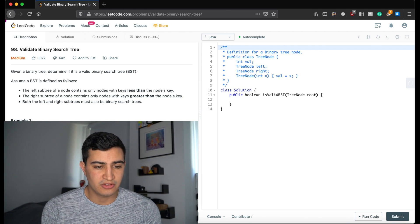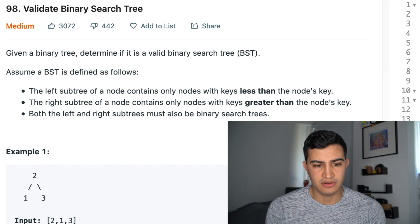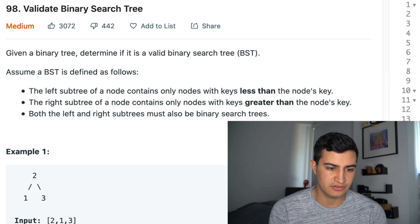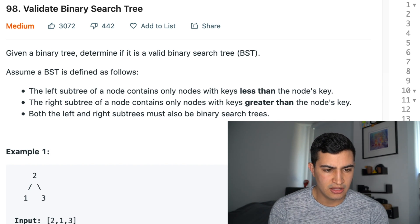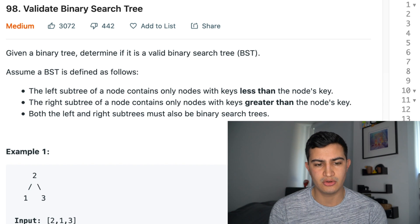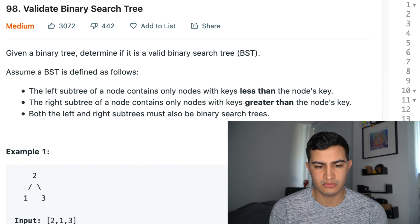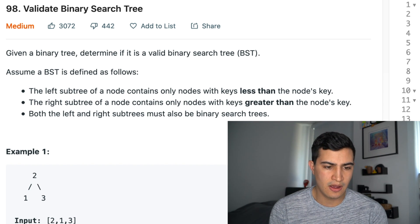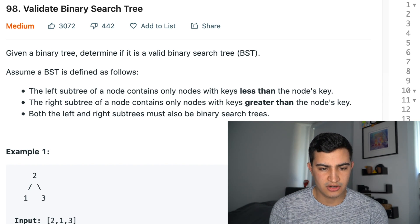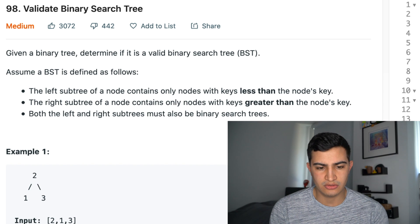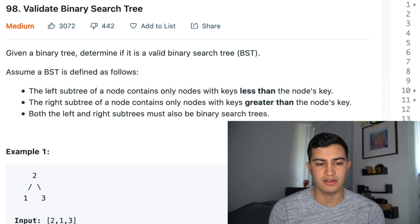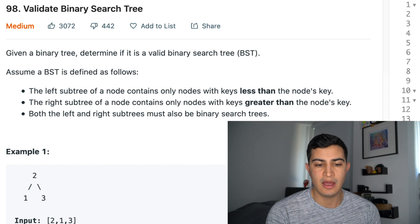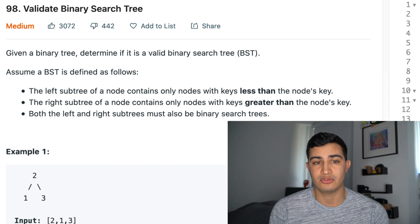Our problem description says: given a binary tree, determine if it is a valid binary search tree (BST). A binary search tree is defined as follows: the left subtree of a node contains only nodes with keys less than the node's key, the right subtree contains only nodes with keys greater than the node's key, and both subtrees must also be binary search trees.